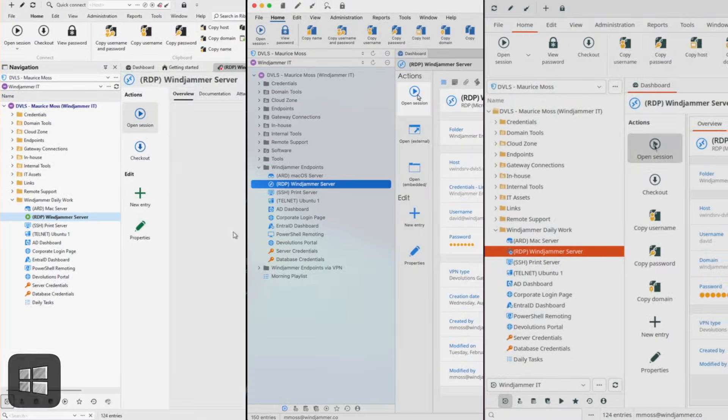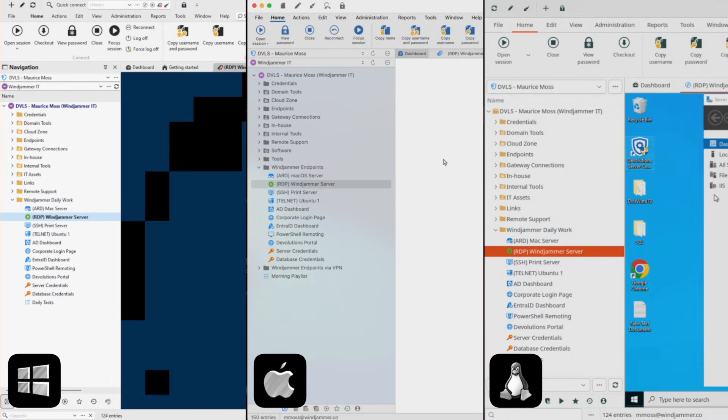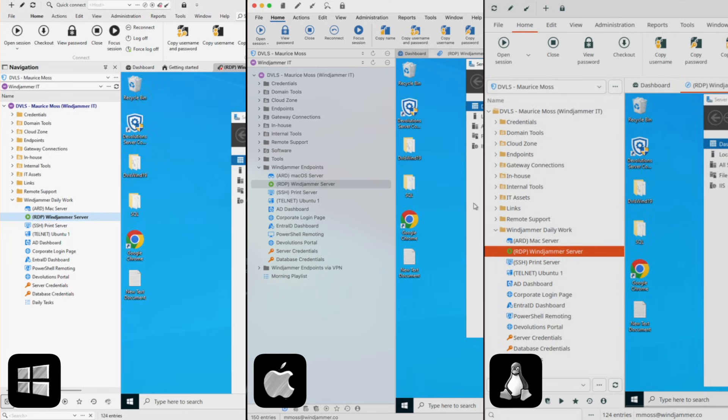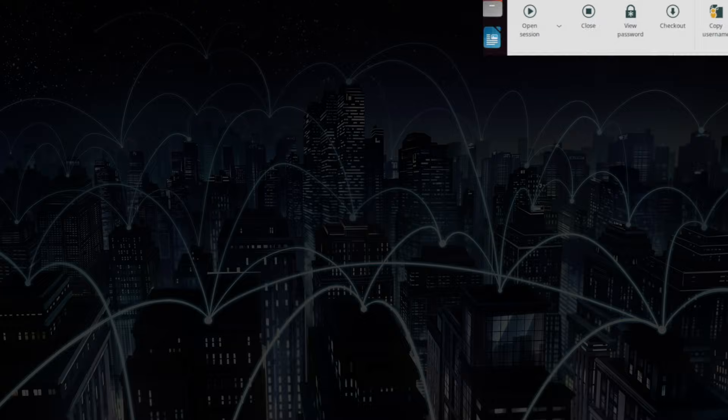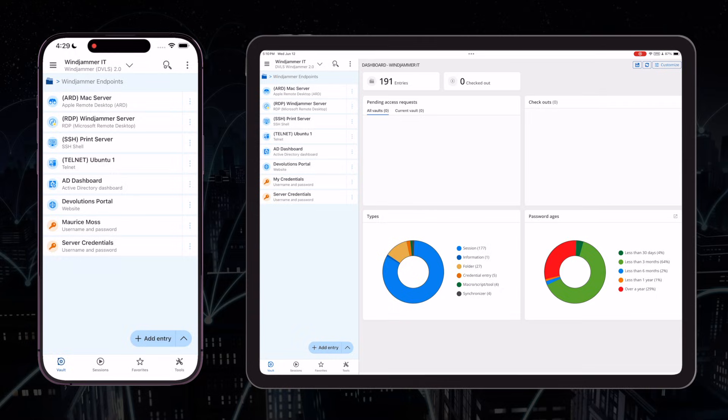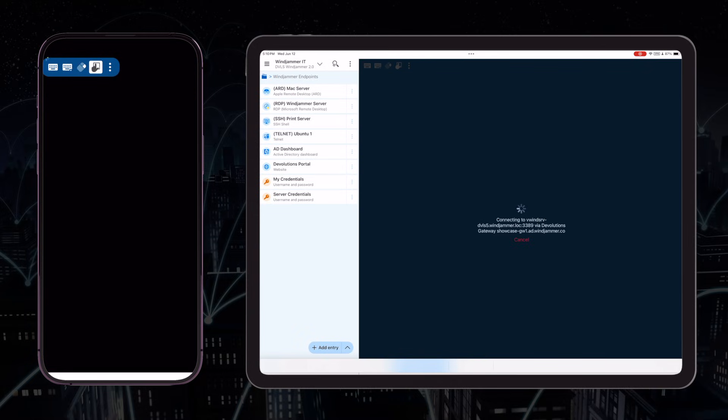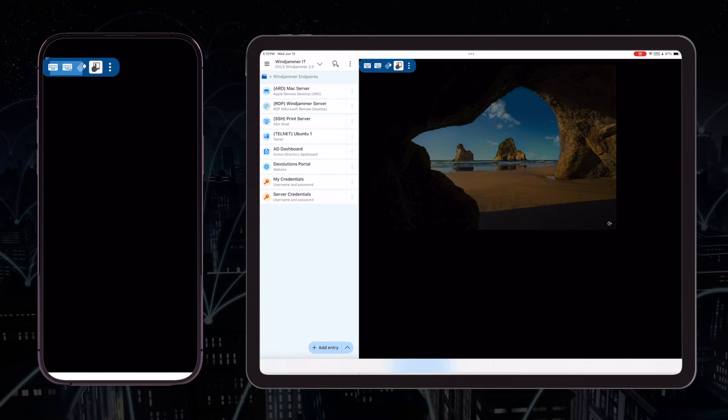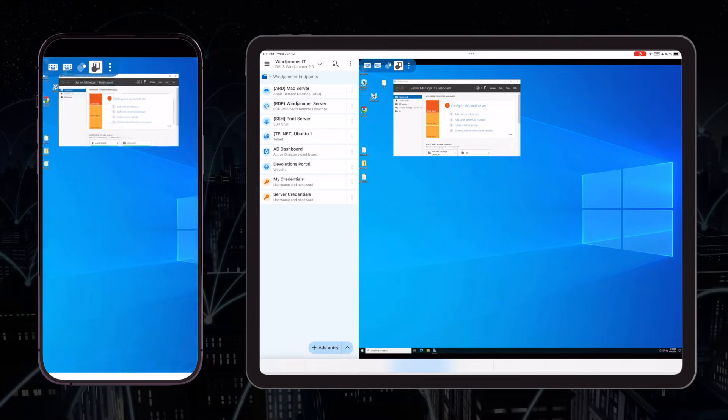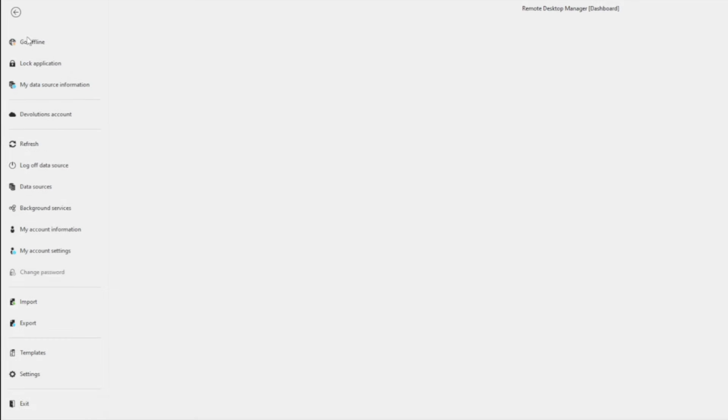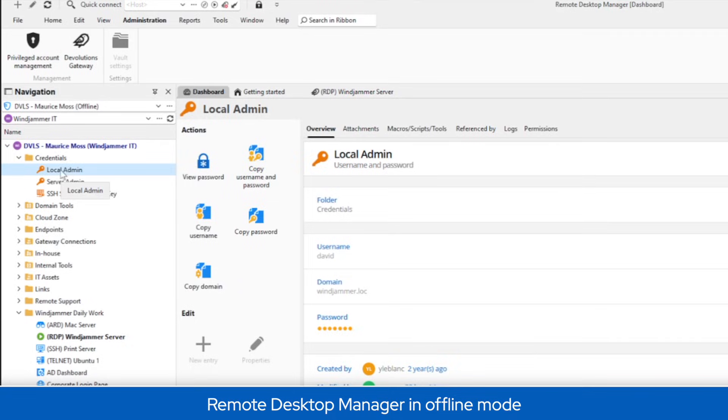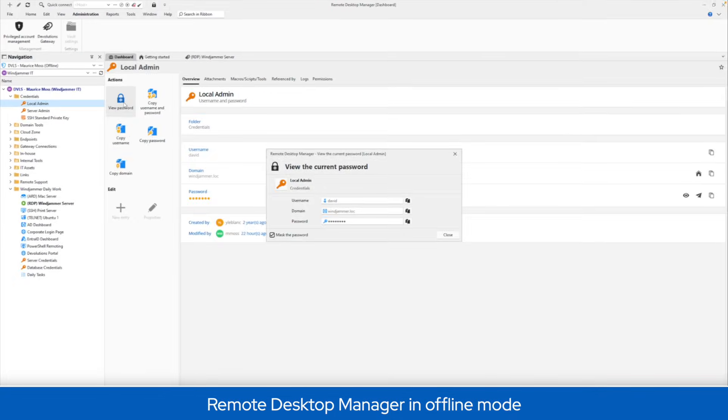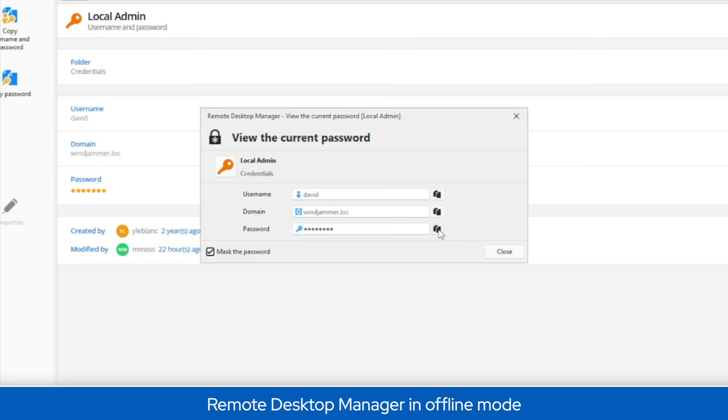Whether you're on Windows, MacOS, or Linux, RDM keeps your environment consistent and accessible across platforms. Need to step away from your desk? No problem. The mobile app keeps your data and remote sessions at your fingertips, so you can respond quickly from virtually anywhere. Even when you're offline, RDM's offline mode ensures you can still access critical information without skipping a beat.